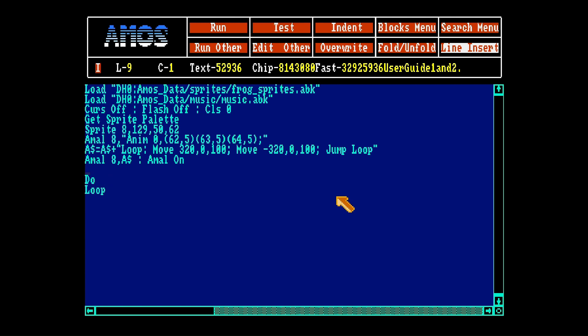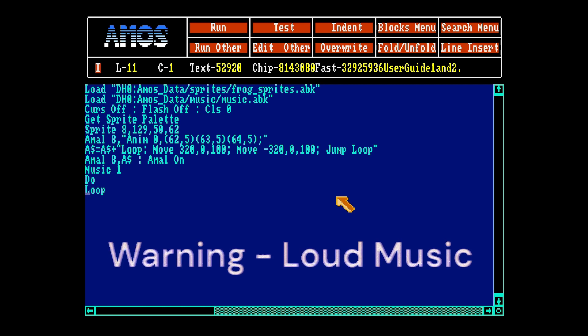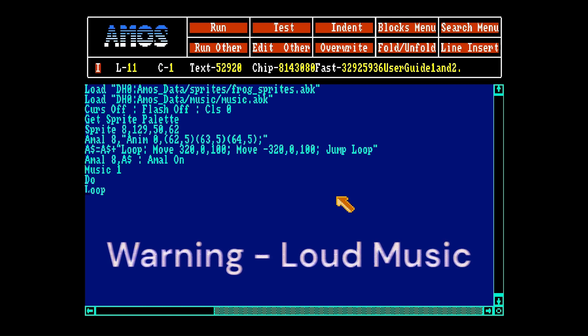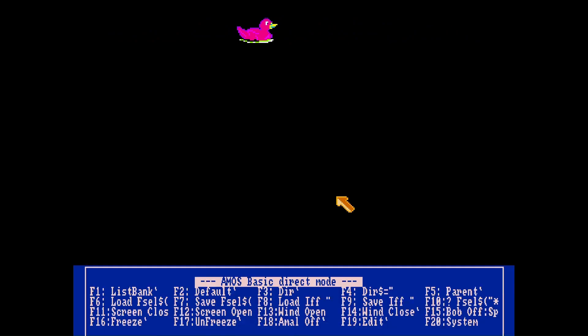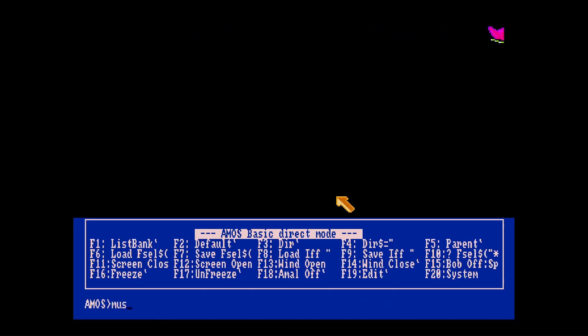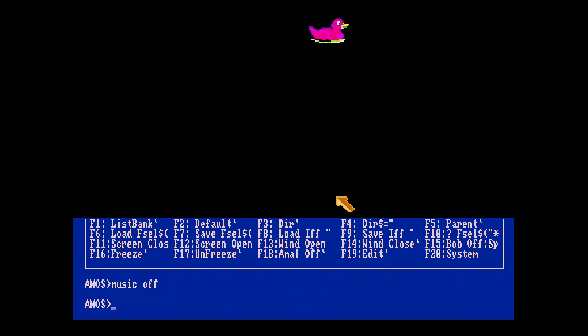Now we have to turn the music on we loaded. You just type music 1. It's the music we have. And then you run the program.